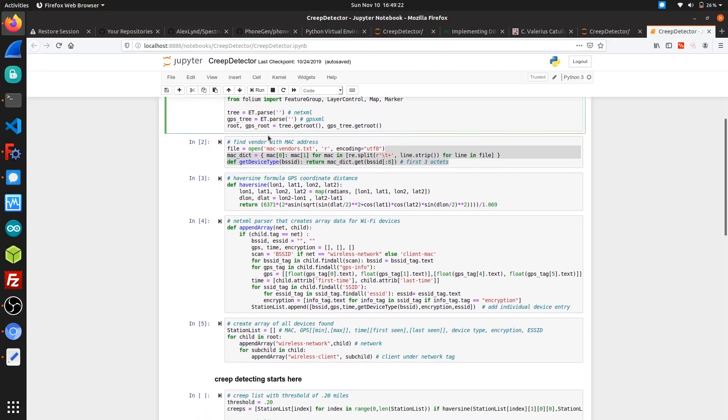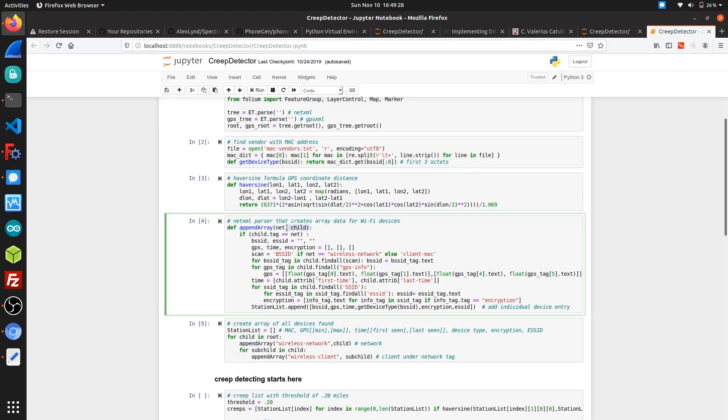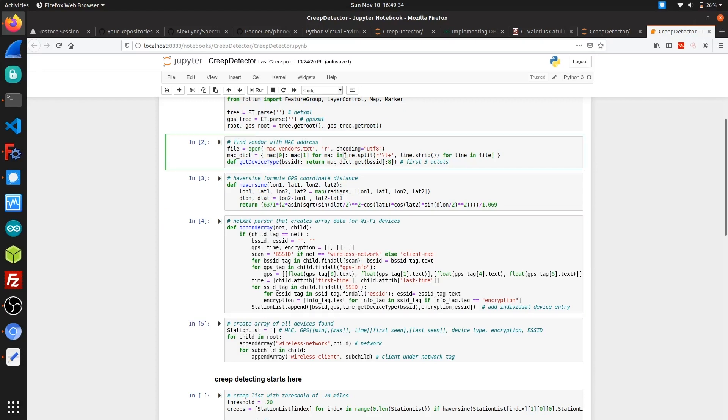The next few cells are just a few function definitions which are later implemented in the code, including for parsing the XML files and for extracting wireless devices detected, as well as associating them with a MAC address so we can extract the MAC address vendor and determine the device type.